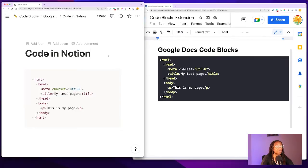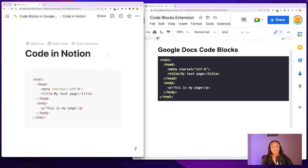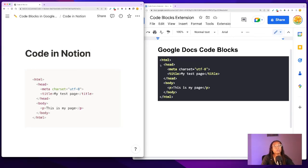I used to use Notion for coding notes, but I prefer Google Docs for more organization. I like the Google Drive structure, and I like having the option to change the colors of my code blocks — it's the simple things. But I still use Notion for tons of other stuff, like work notes and writing my YouTube scripts. So I use Notion and Google Docs for different reasons.